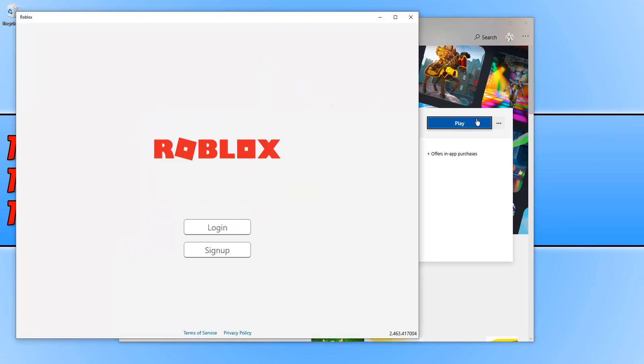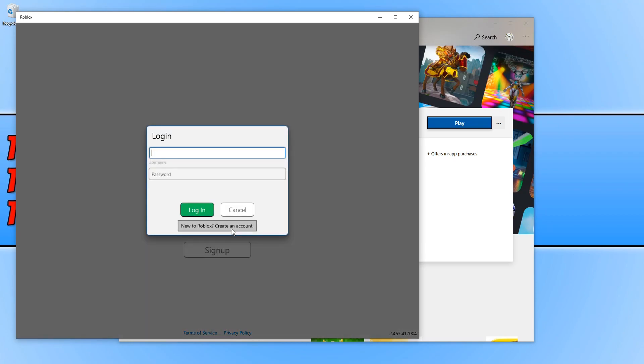You now need to press login to log into your Roblox account. Or if you don't have one you can press sign up. I'm going to go ahead and press login now and sign into my account.